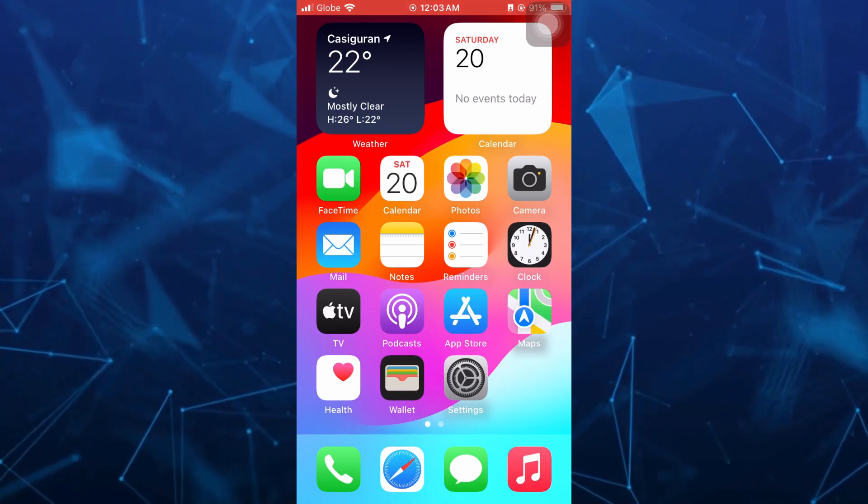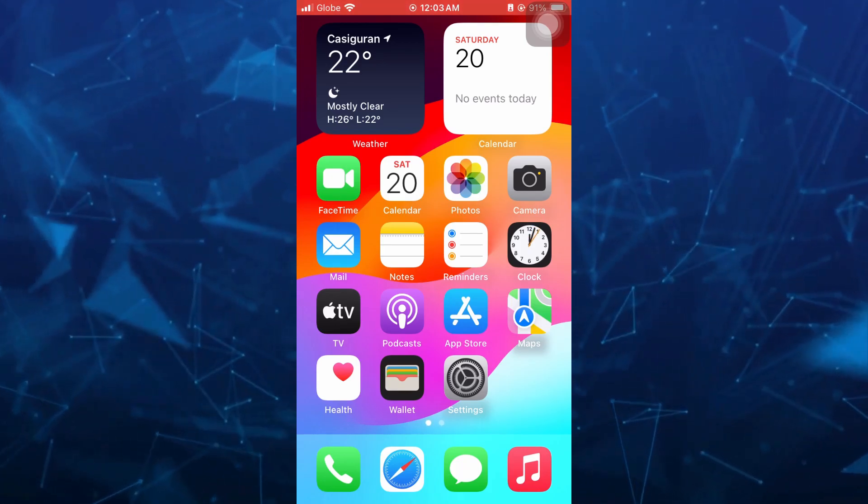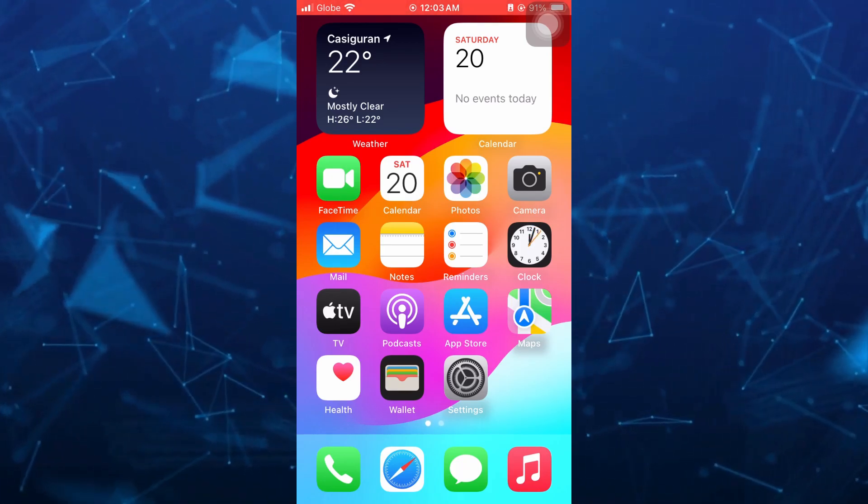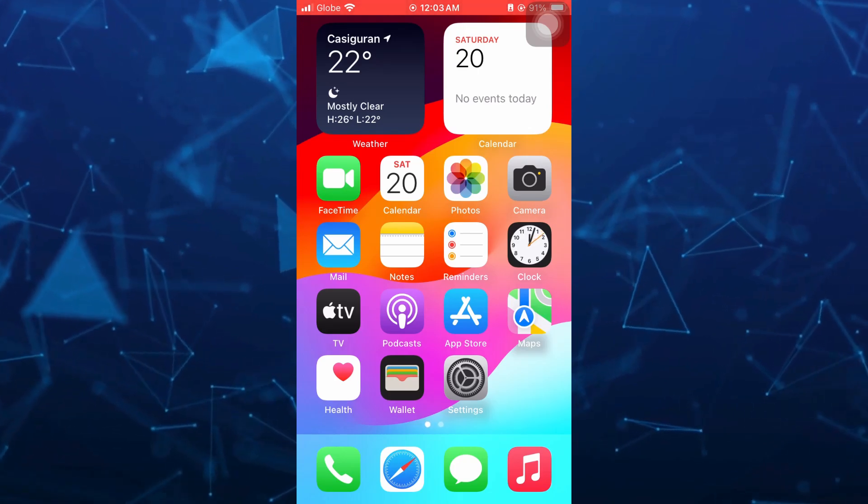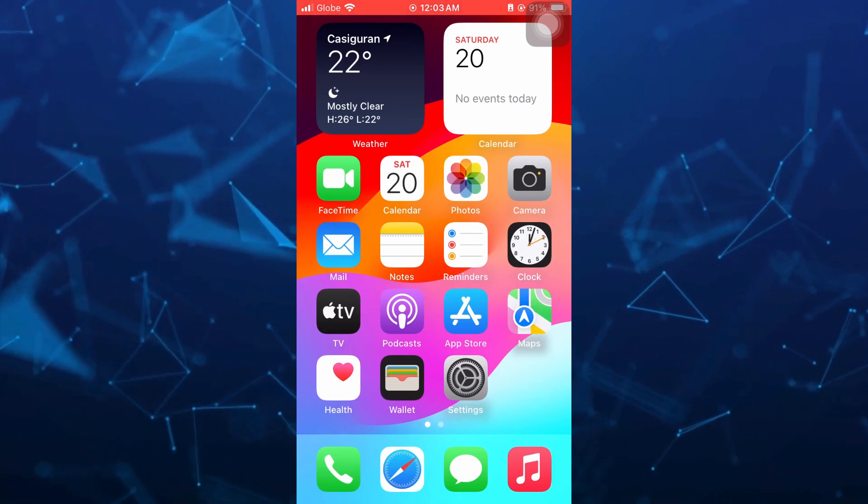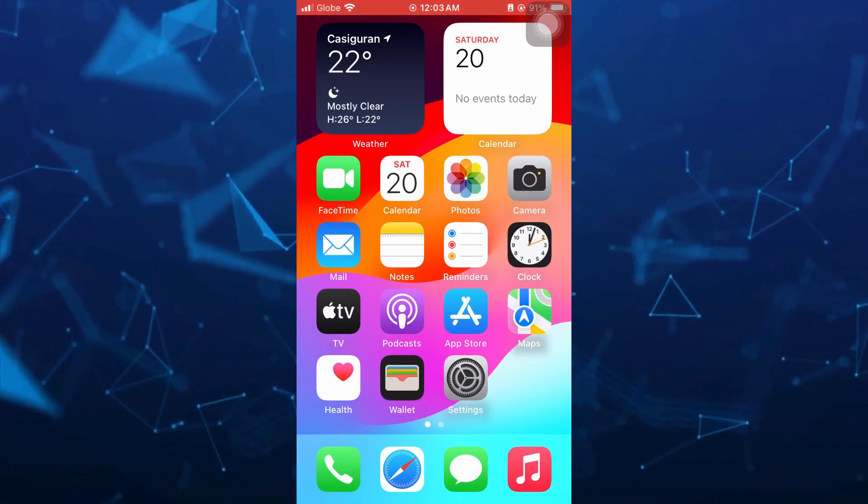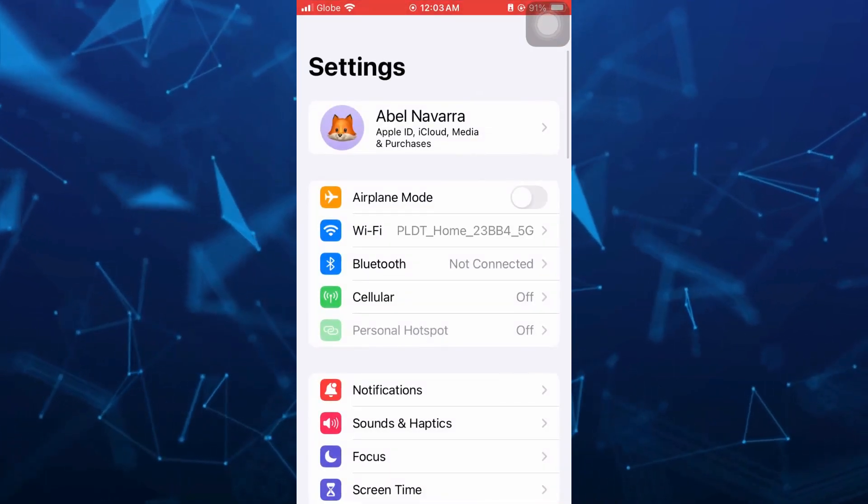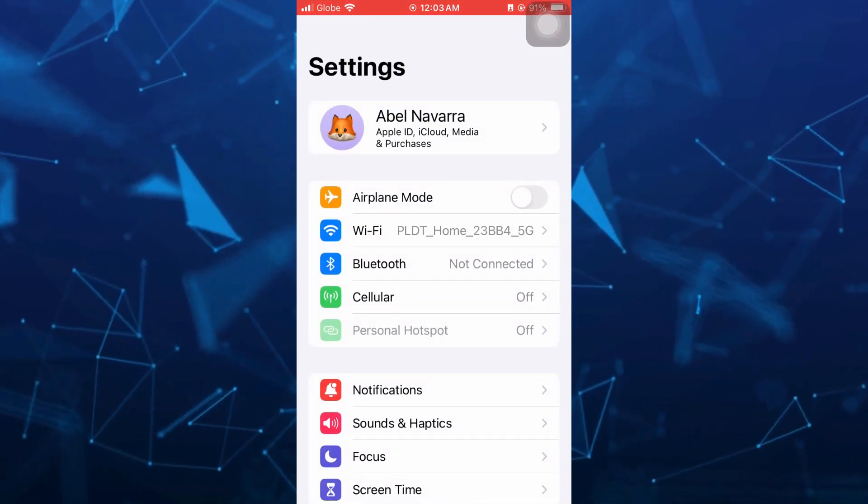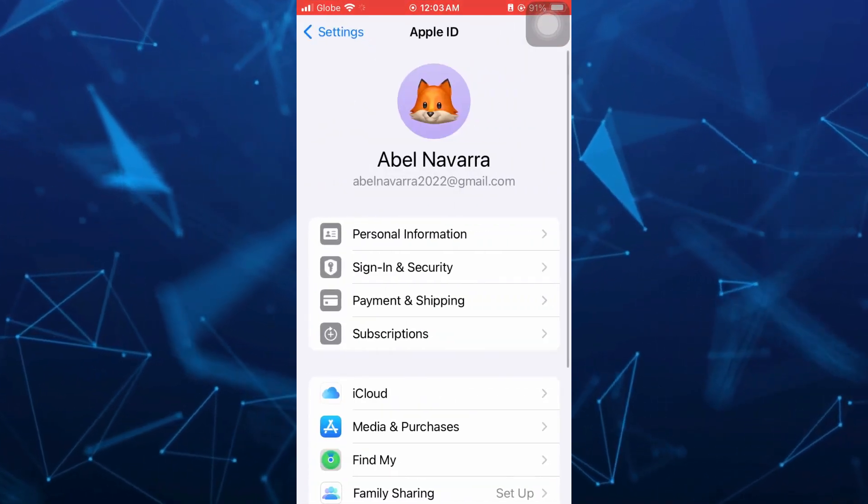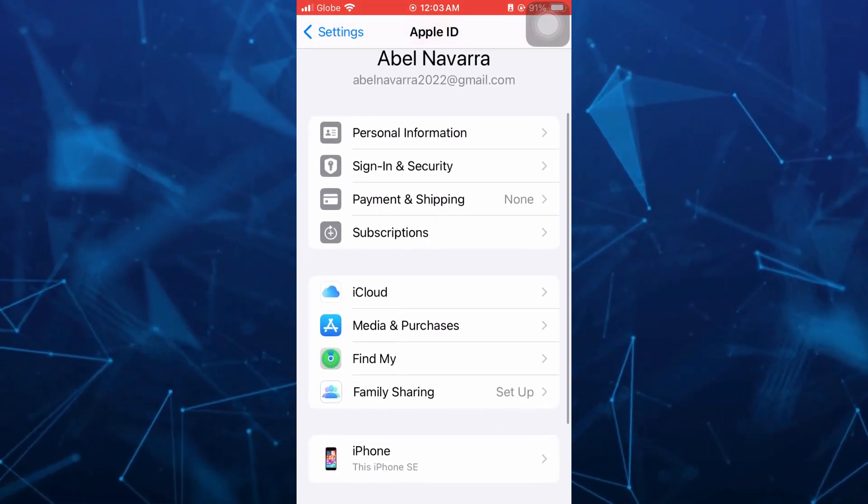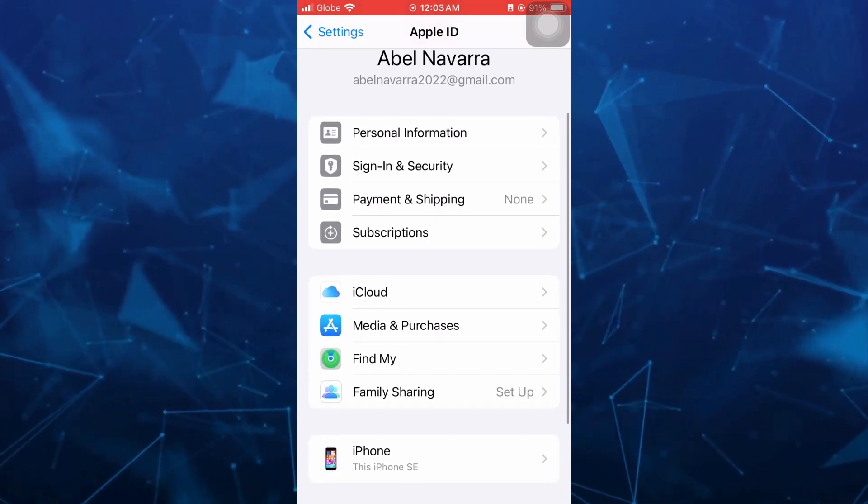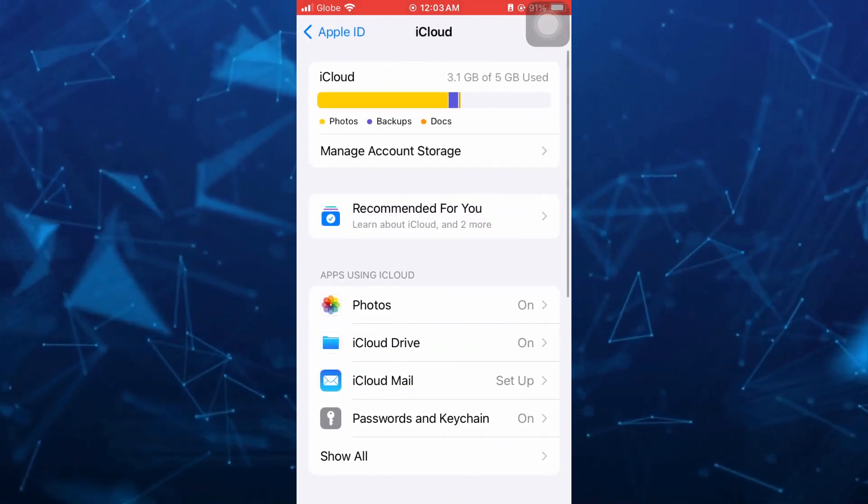To find that iCloud account, you just need to tap on the settings on your iPhone. Go to the phone settings and then tap on your Apple ID name at the top, then scroll down a bit and tap on iCloud.